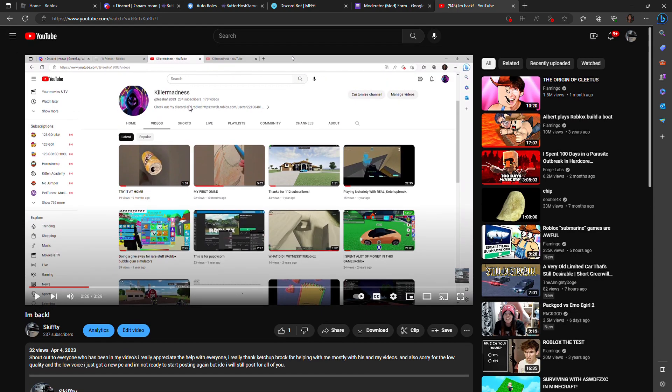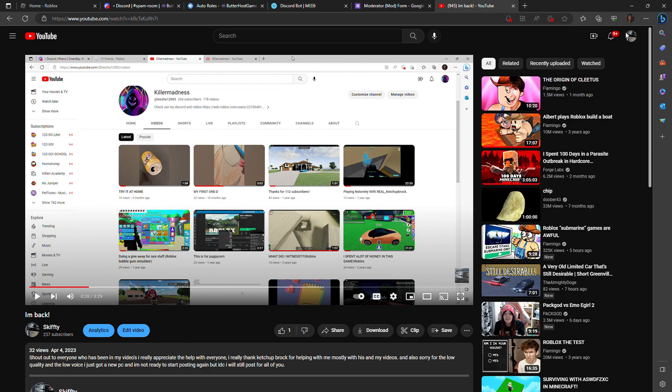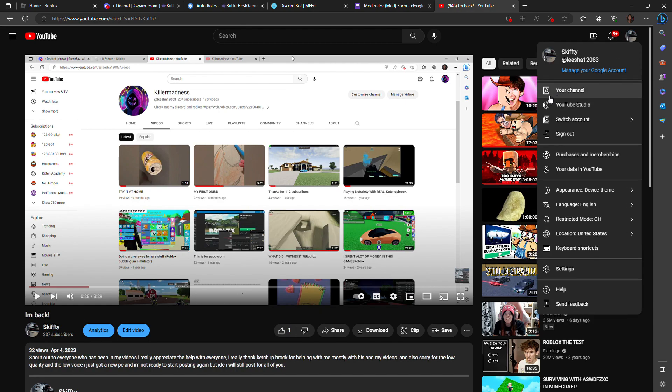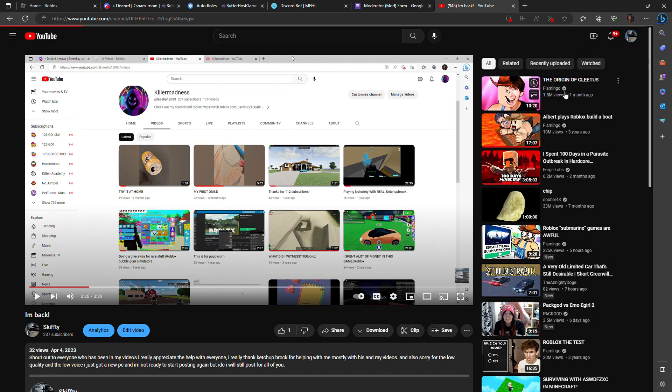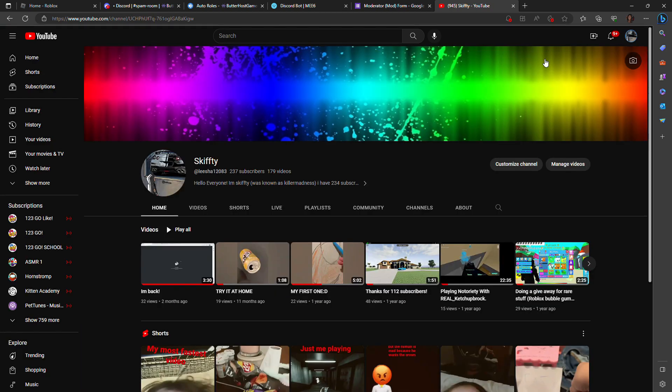My YouTube channel has grown from here all the way to here, I'm surprised that I've come this far, my dream is to become a actual YouTuber.